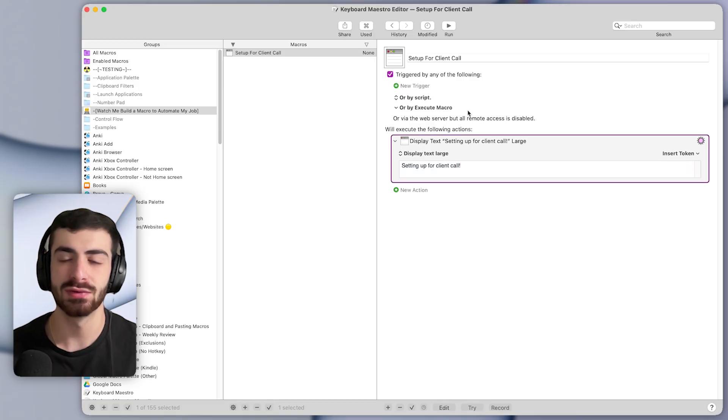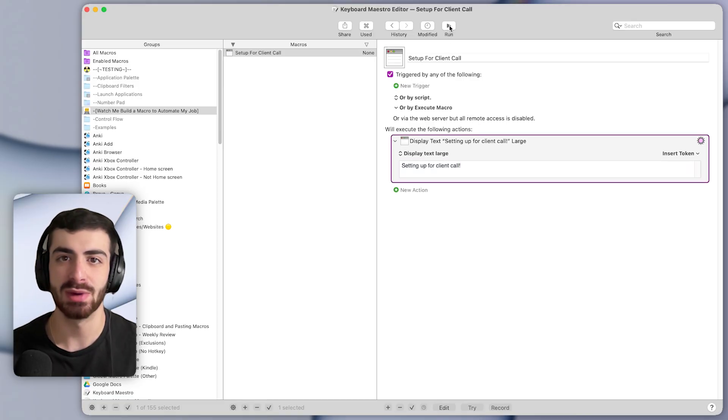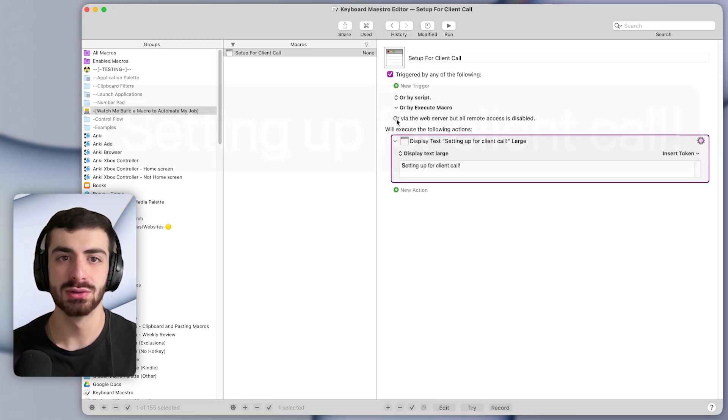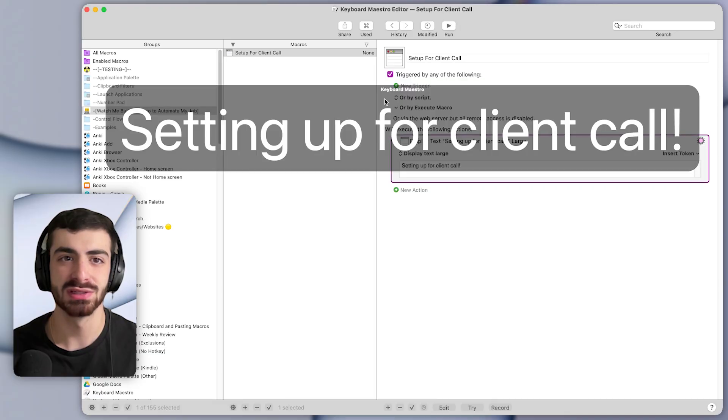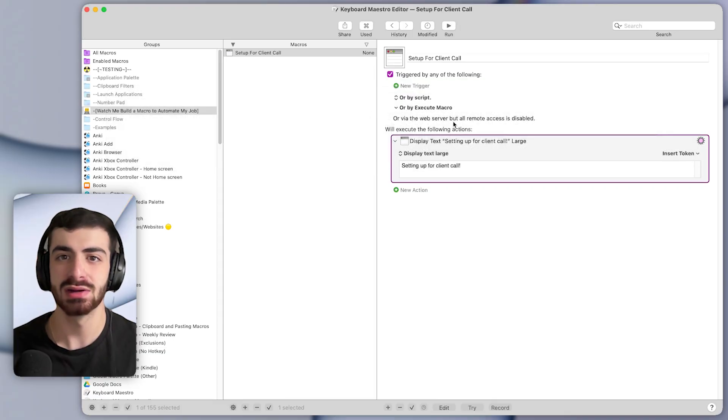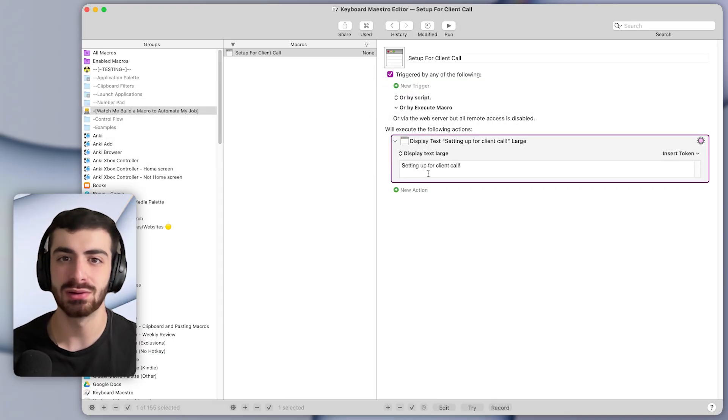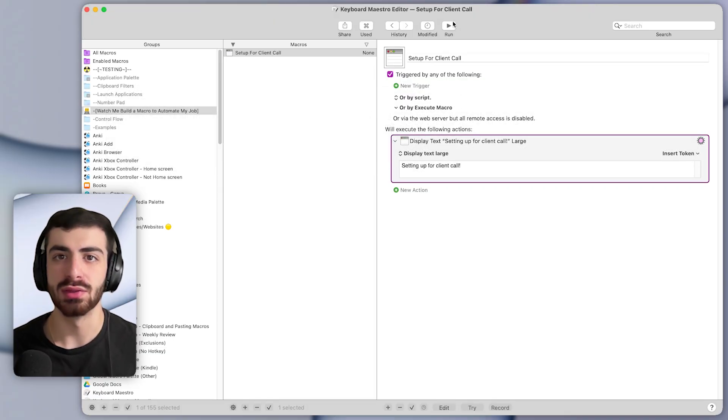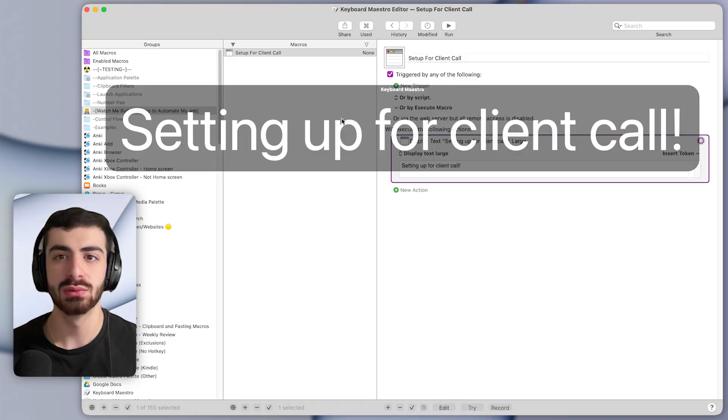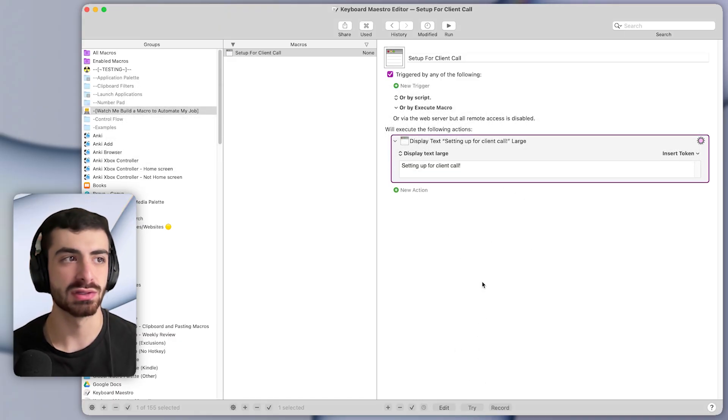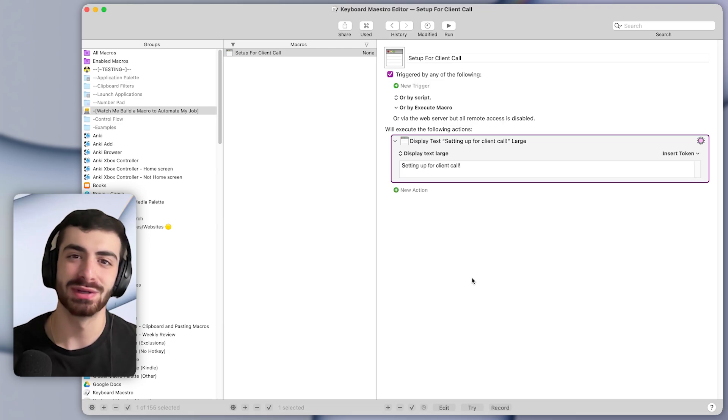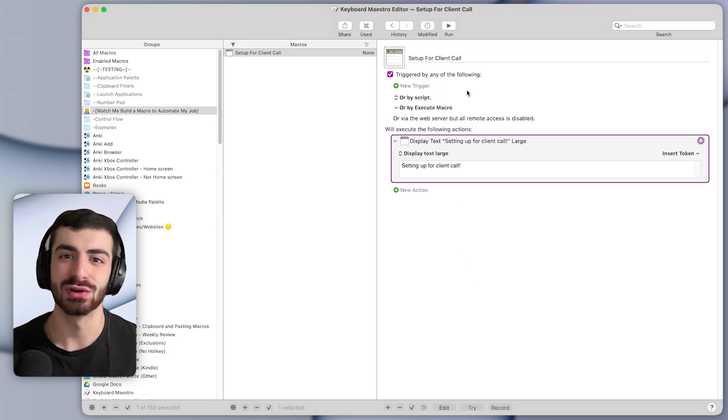And now if I run this macro, you can see it runs the one action below, which displays a message that says setting up for client call. So now whenever we run the macro, it will display a message at the beginning, letting us know that the actions will continue to run.